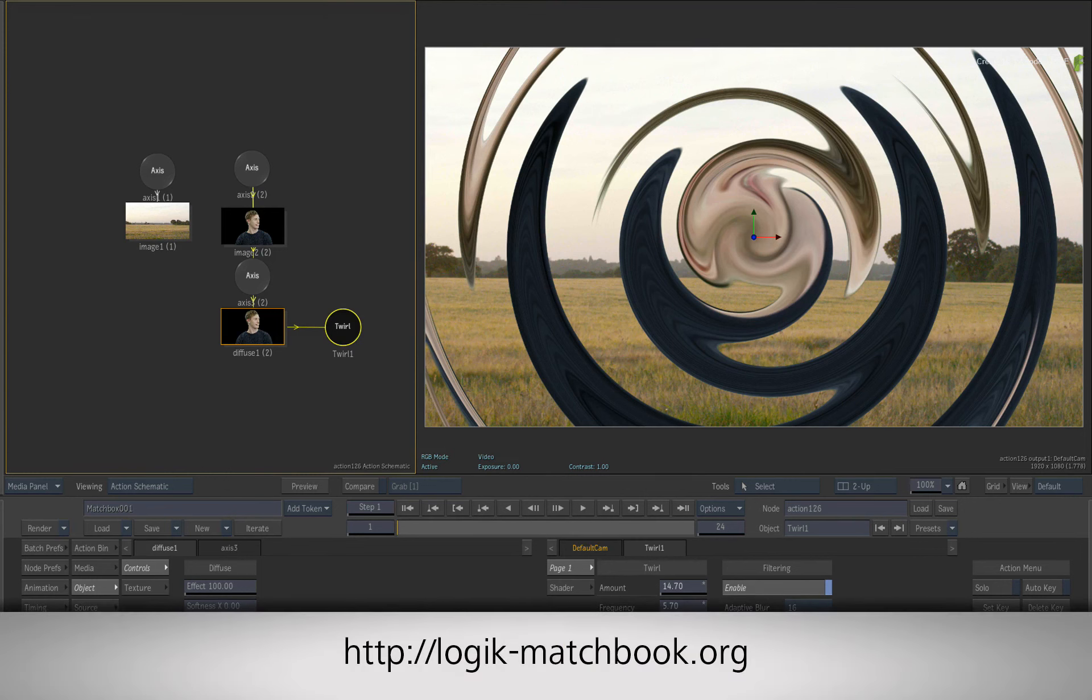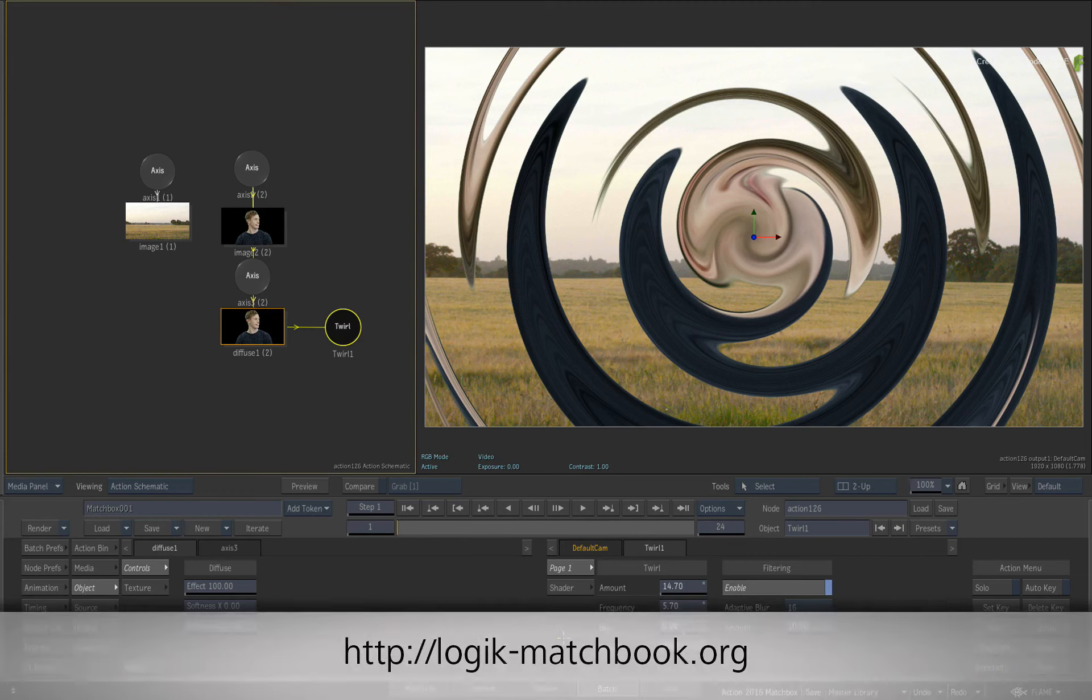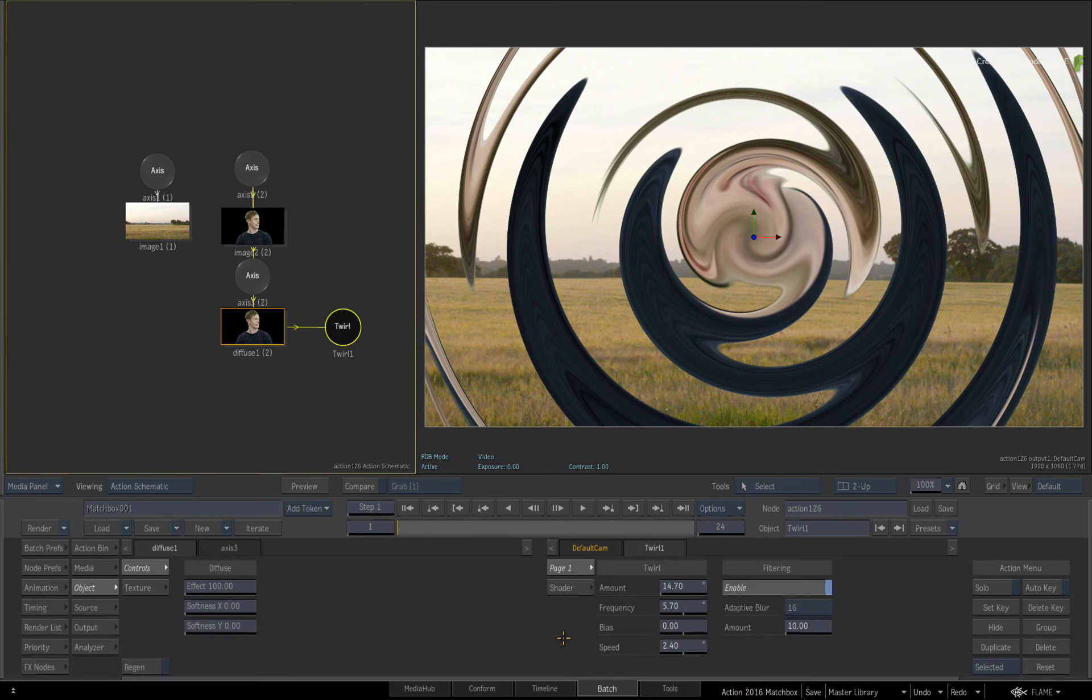If you want to download more Matchbox shaders written by various members of the Flame community, please go to logic-matchbook.org. In the next video, we'll go through the workflows of using multiple Matchbox shaders in the Action Pipeline.